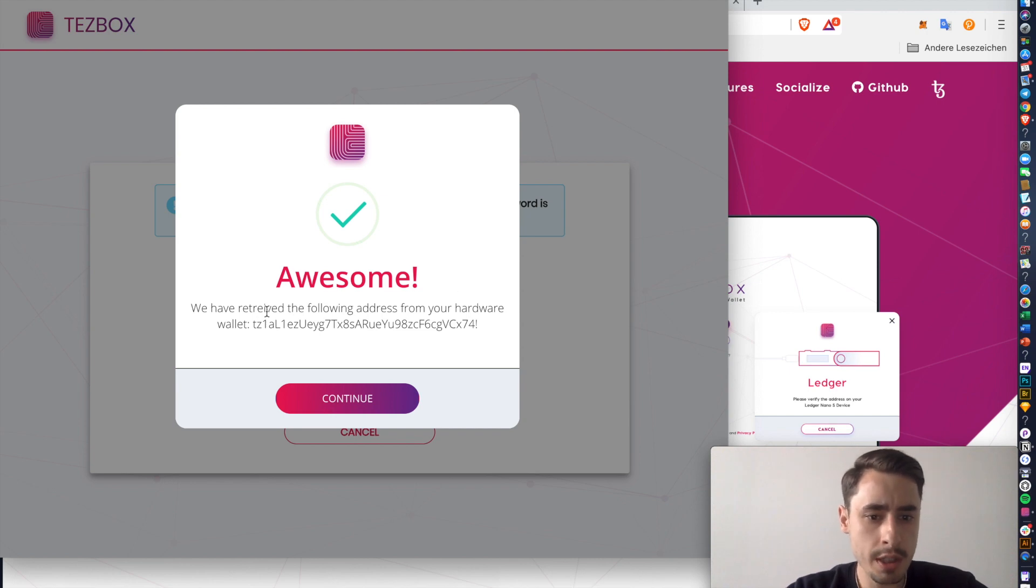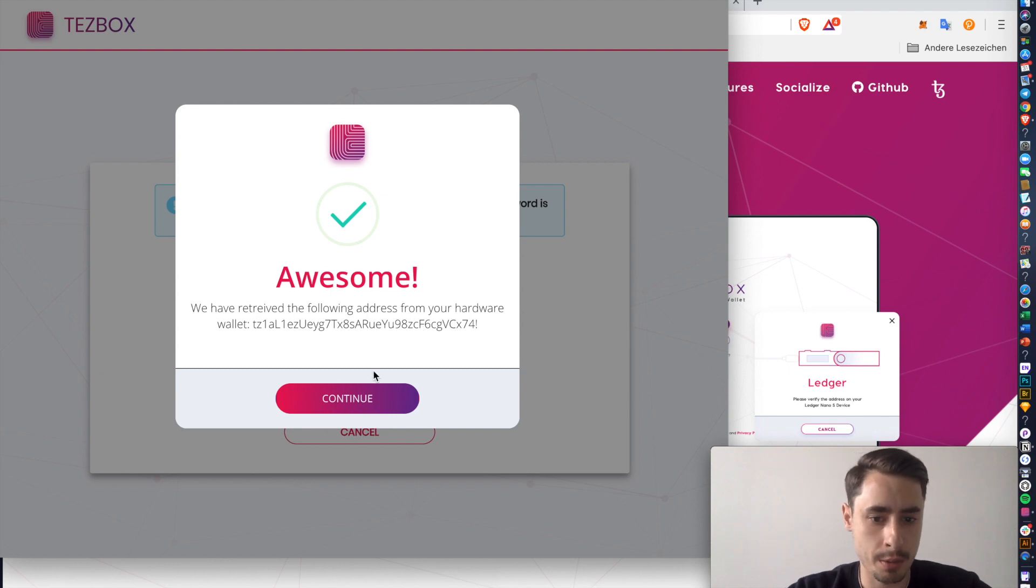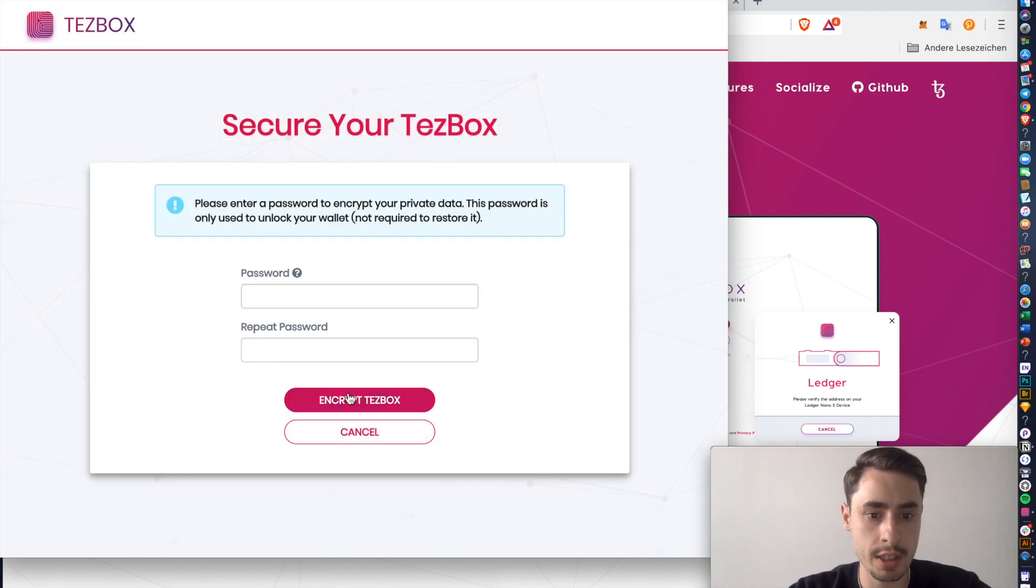Then you see a confirmation. Awesome, we have retrieved the following address from your hardware wallet. TZ1 and so forth. This is going to be the address we are working with for this video. So hit continue.